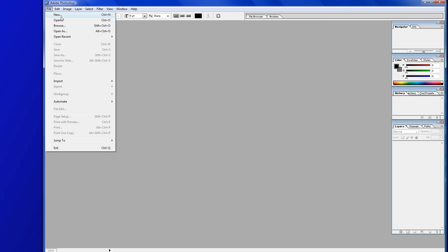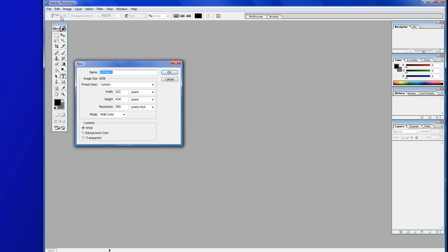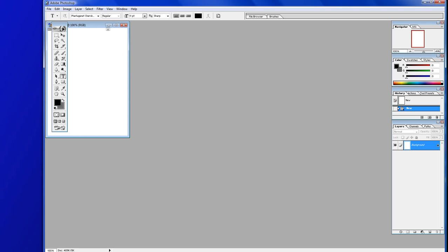Basically we're going to start a new project. My pixels are already in there — I had something on my clipboard so it automatically put it in there. Basically you're going to make sure it's 322 by 434, and those are pixels. Bring that up.